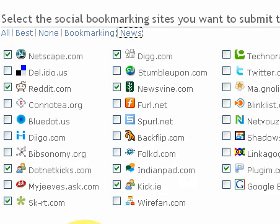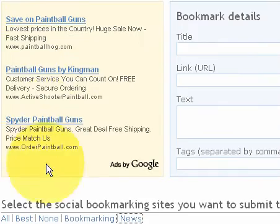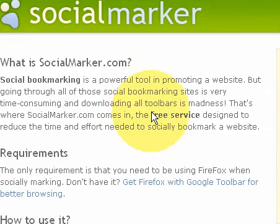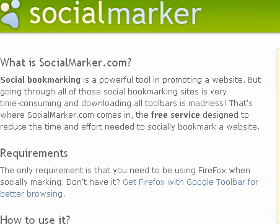So we want to keep you from having that happen to you — just post to the appropriate places. That is part one of the video covering Social Marker's functionality. In part two I'll take you through a couple of examples of actually submitting sites using the Social Marker service. I will see you in part two.